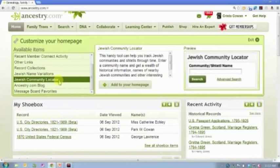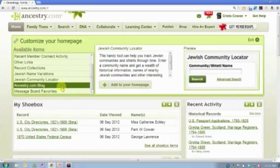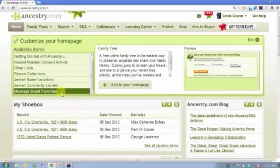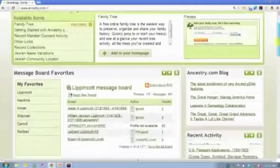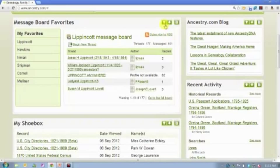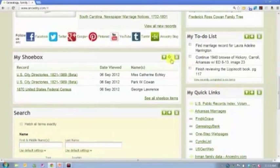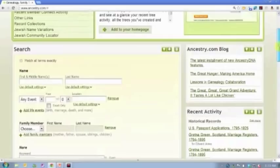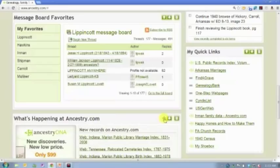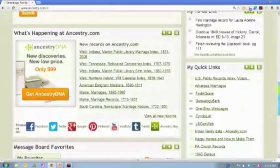These last two things I am going to add to my homepage: the Ancestry.com blog and message board favorites. Once you've gone through and added everything, you can see that on the top of each box you have the option to move it up or down. I like to put things in a specific order based on how frequently I use them. I'm going to move my message boards down, move my shoebox way down because I use it the least, and move search up to the very top because it's the one I use the most.